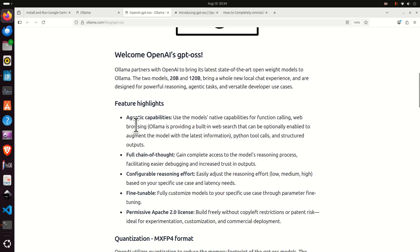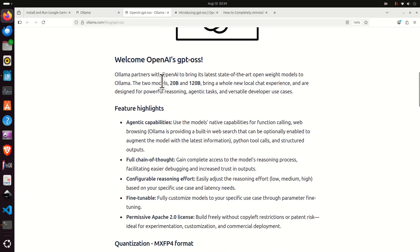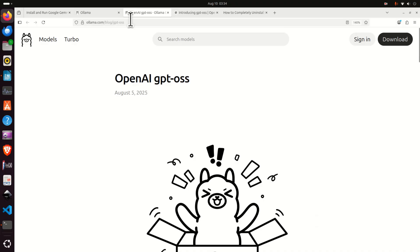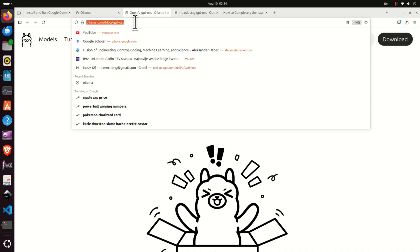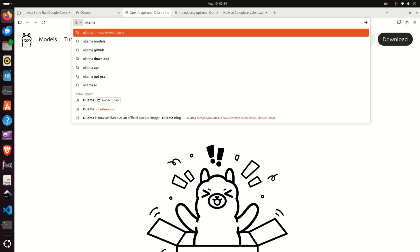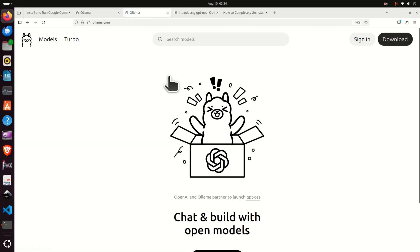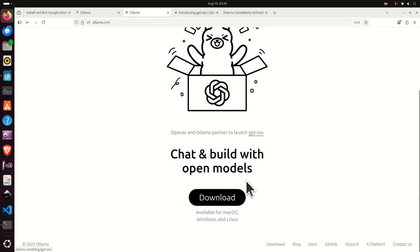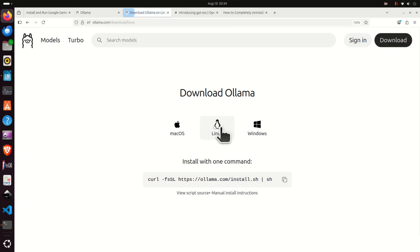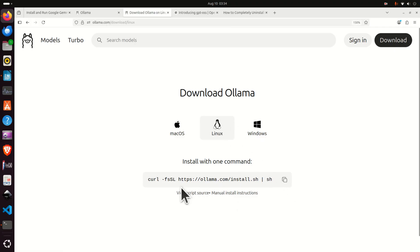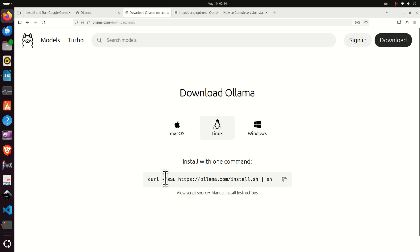So let's start with installation. The first step is to install OLAMA. For that purpose, you need to go to the OLAMA website and click on download. You need to select your operating system and this command will be generated. However, don't immediately copy this command and execute it in your terminal since you need to do several things before.